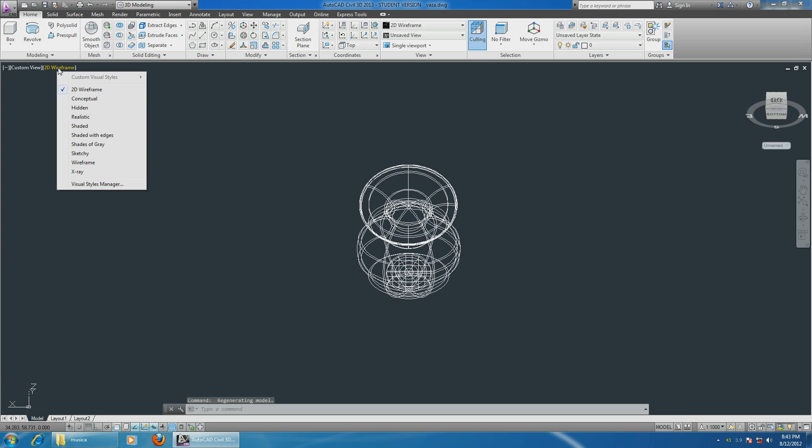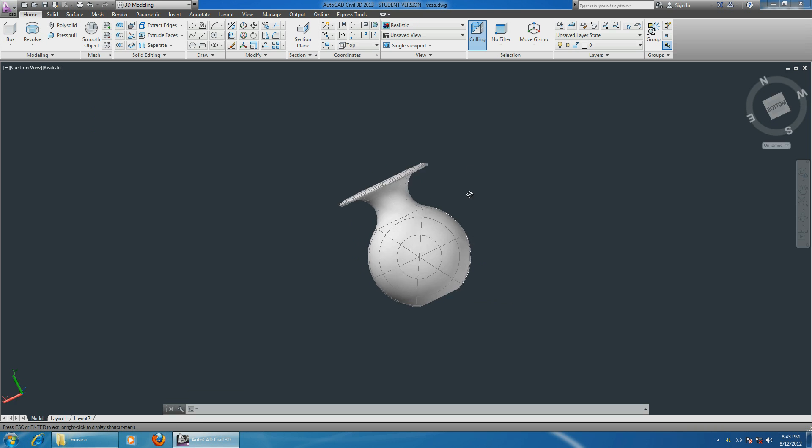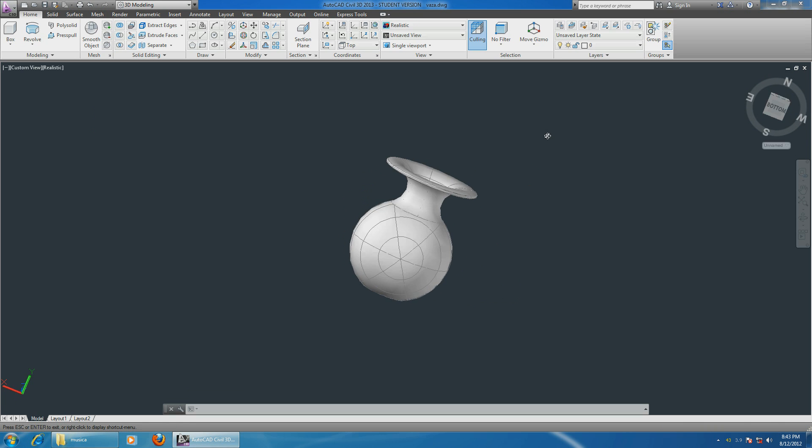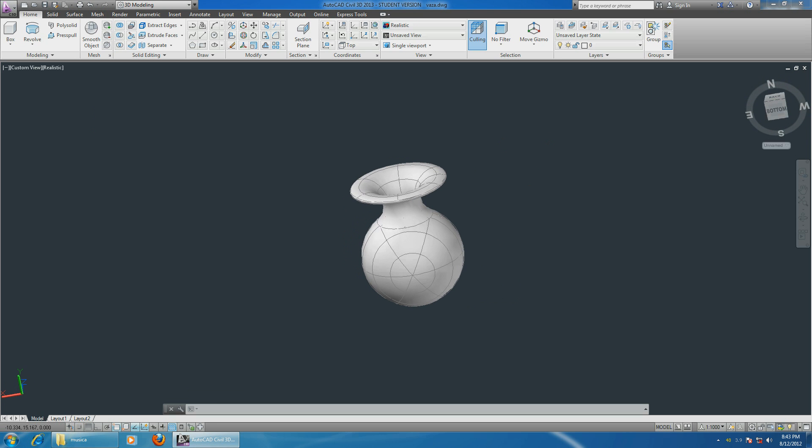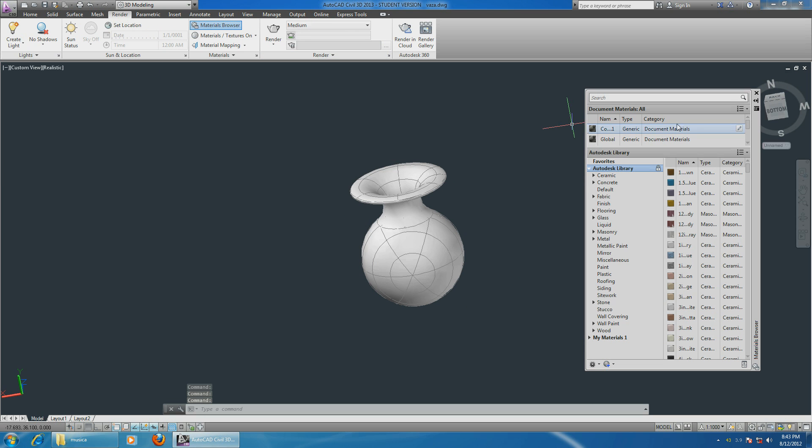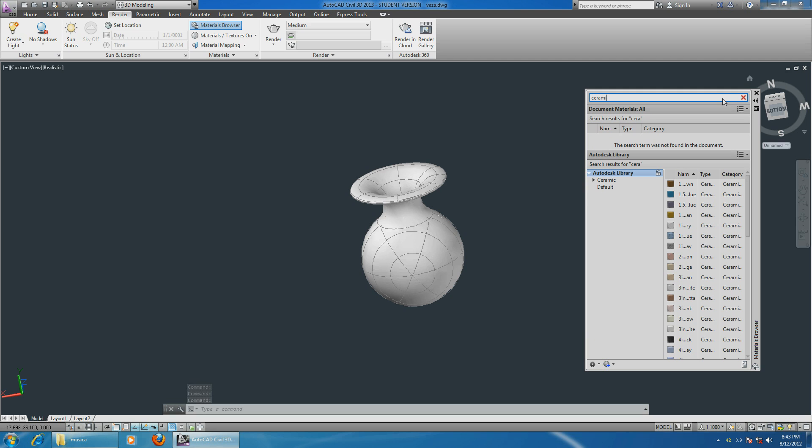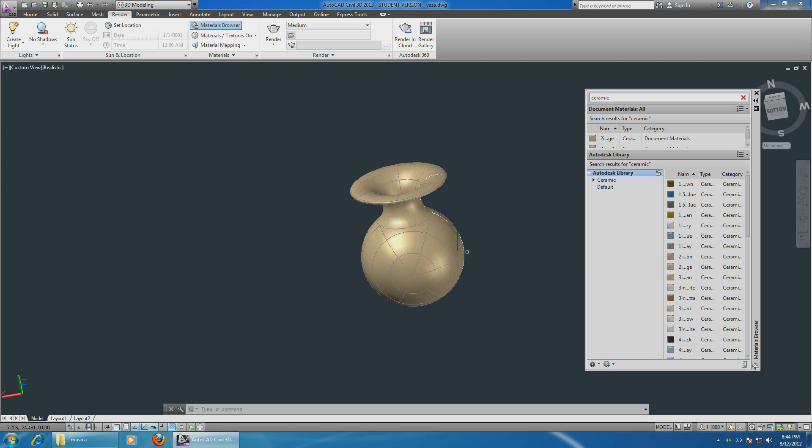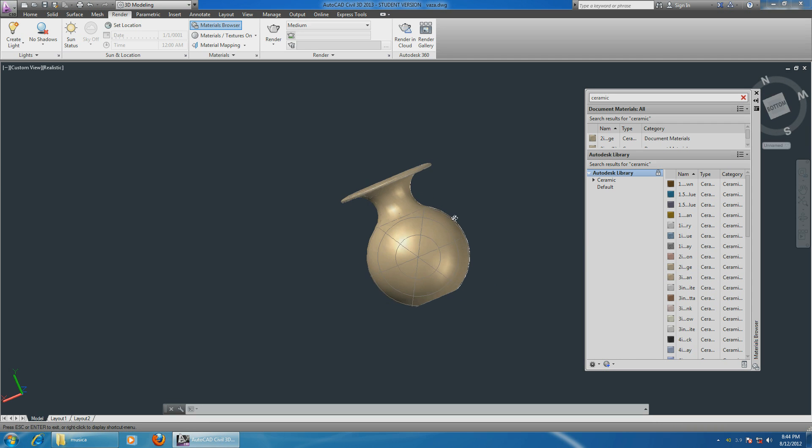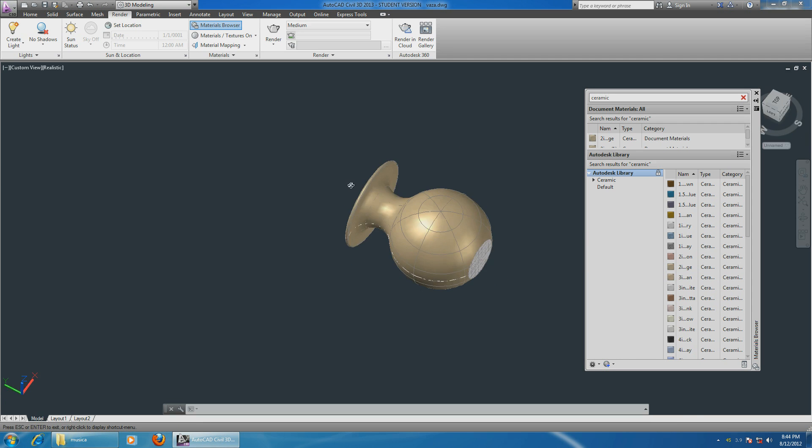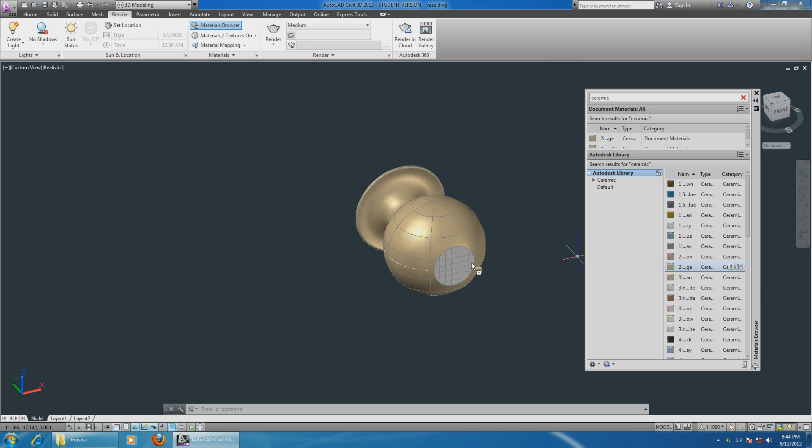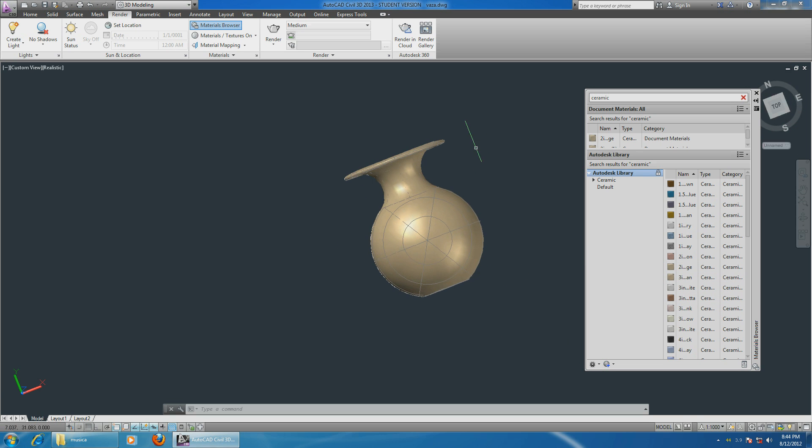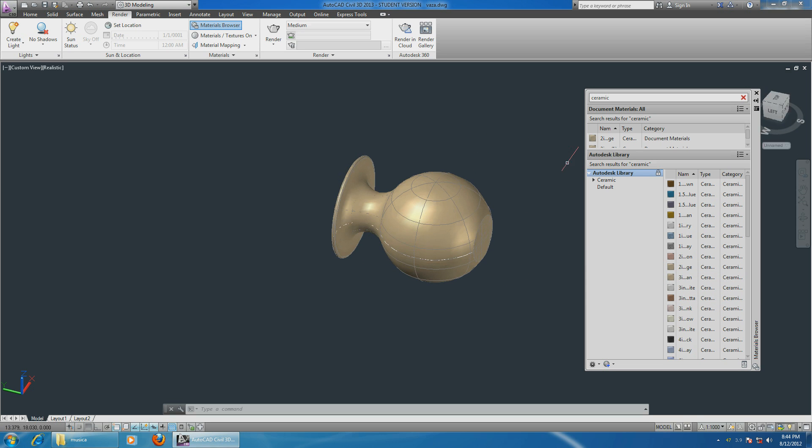Let's change the view to Realistic, and let's give it some texture. Go on the Render, Material Browser, and we can type in Ceramic, or whatever you like, any color. Go on the Render, and this looks good. And on the inside.